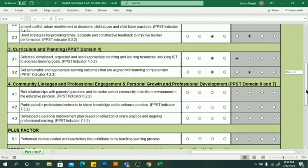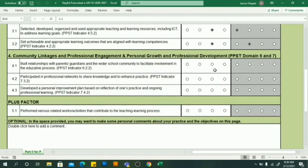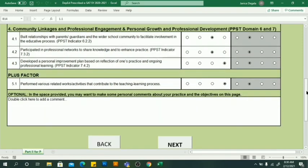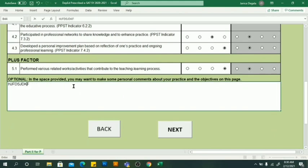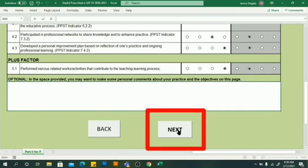Continue filling out the objectives. It's easier if you use a mouse. Some items have a comment box — that's optional, but you can add comments there. When done, click Next to go to Part 3: Core Behavioral Competencies.